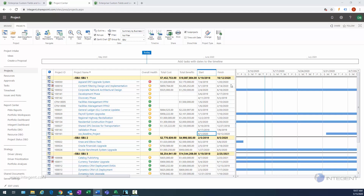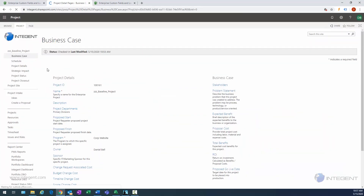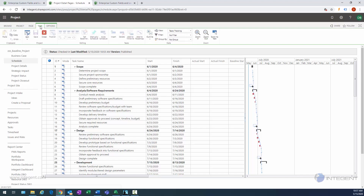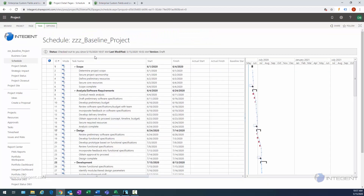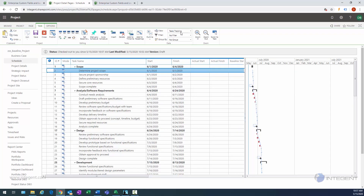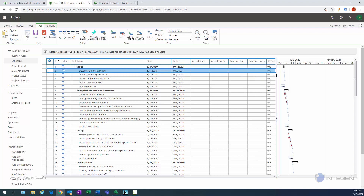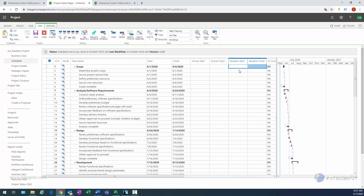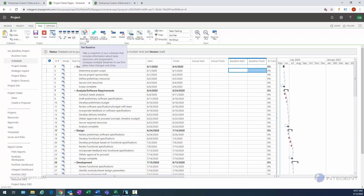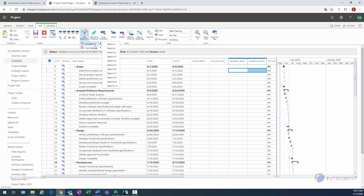Looking at the screen now, we're in the web. I'm going to open up my baseline project by clicking right on the name, then navigate to my schedule. Once we get to the schedule, we're going to check it out in the browser and look at saving a baseline. First, I'm going to move that divider bar over so you can now see that my baseline fields are currently empty because we haven't saved a baseline yet. To save one, on the task ribbon in the editing section there's a Set Baseline button.